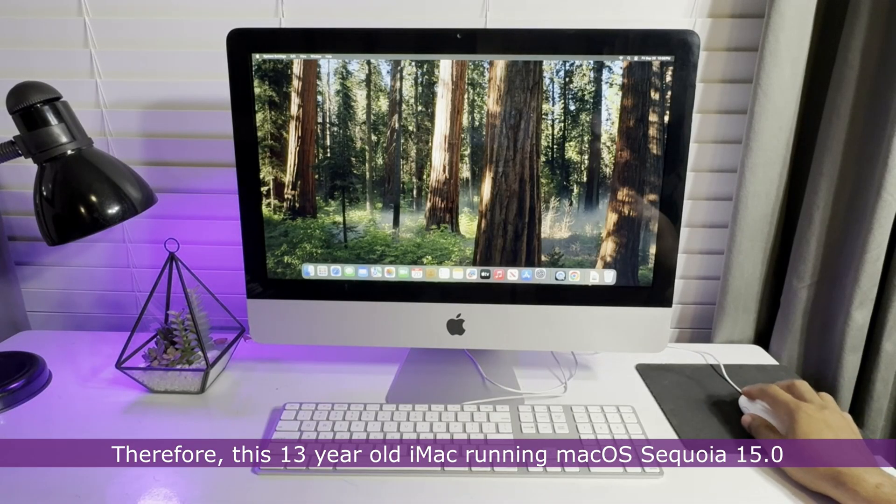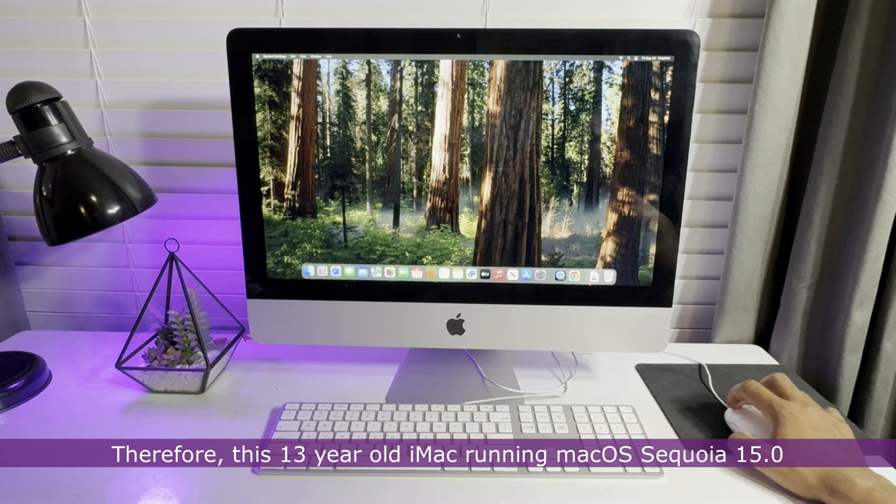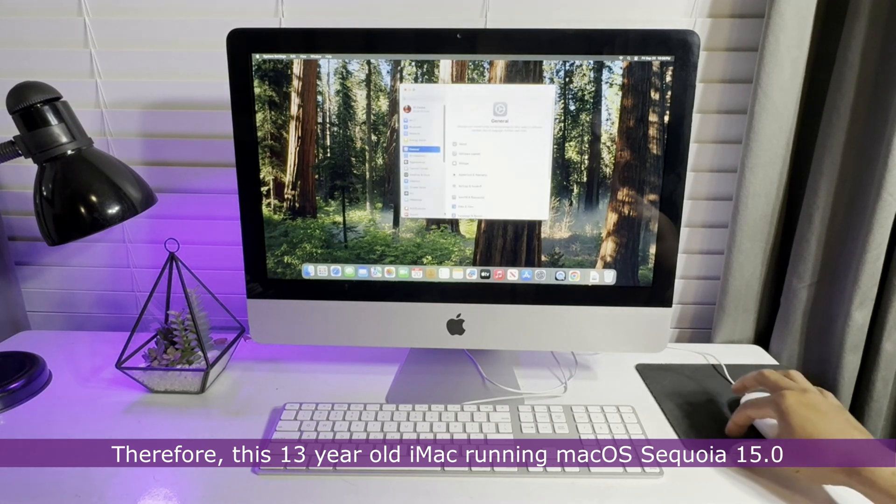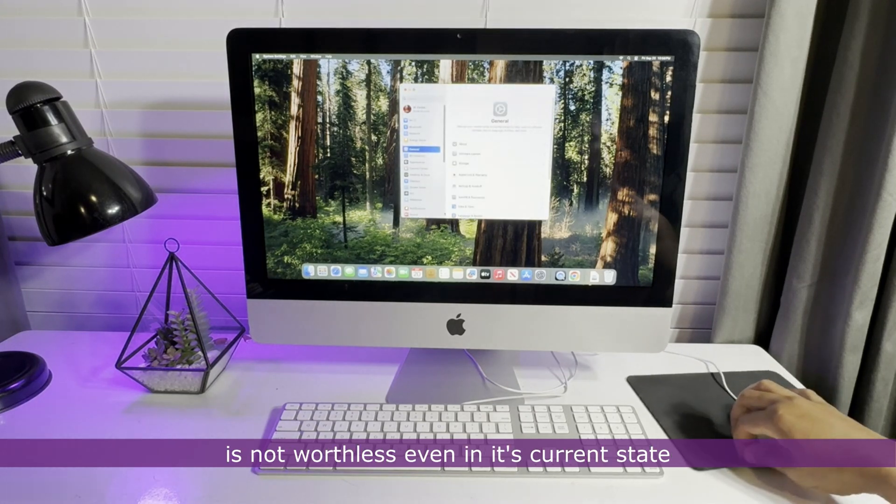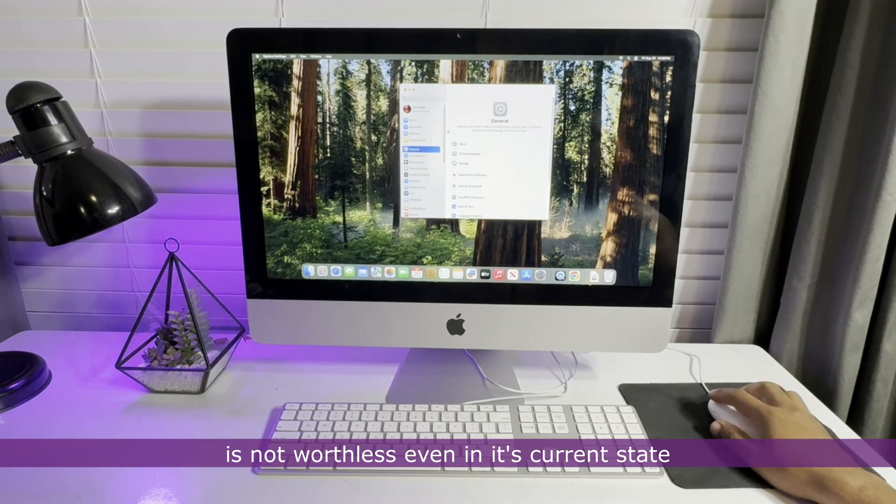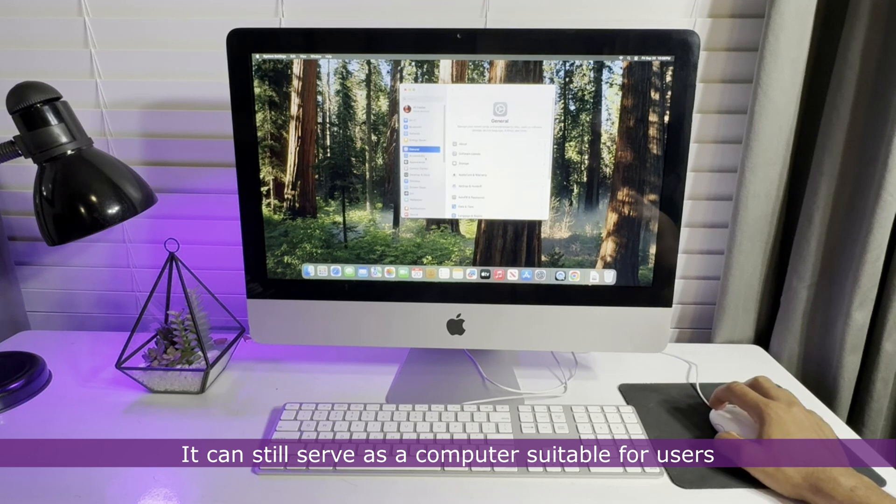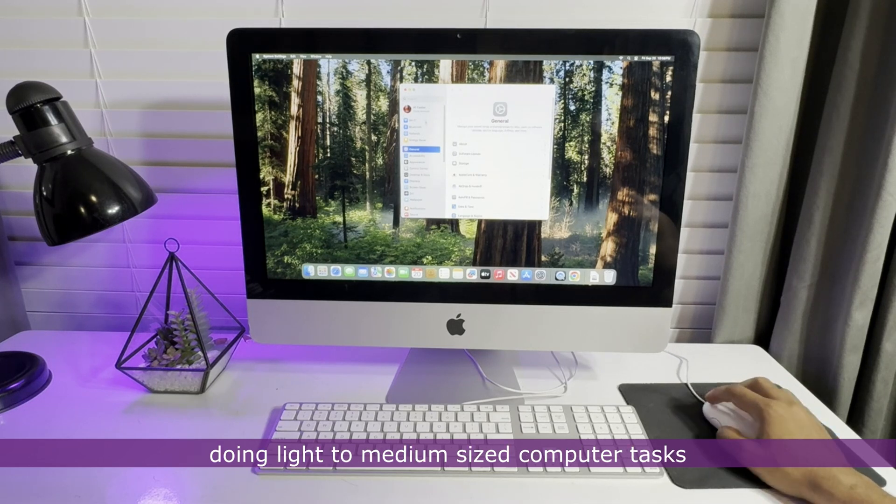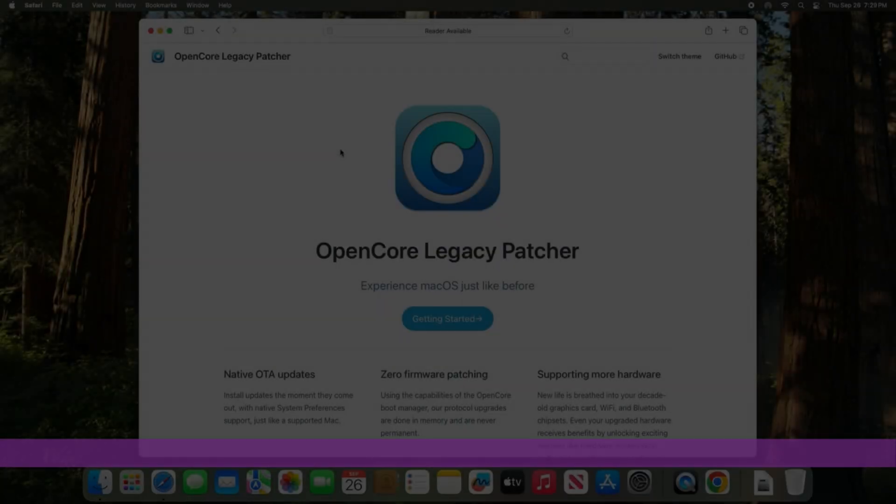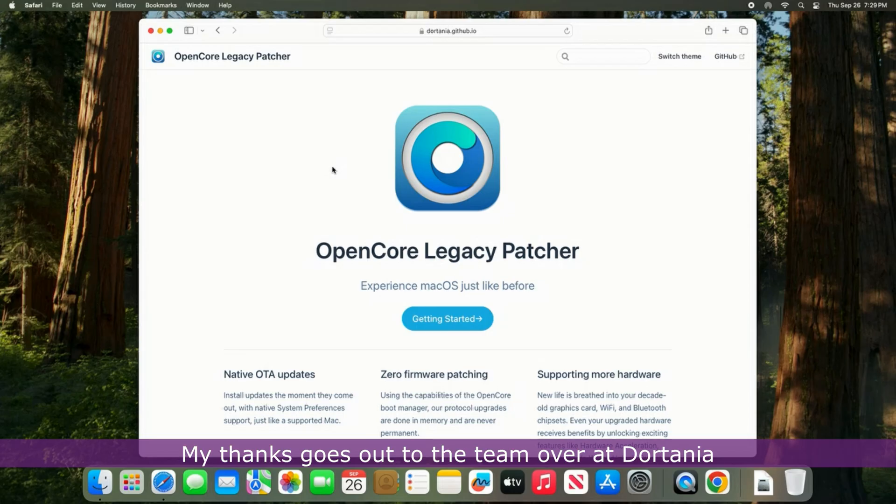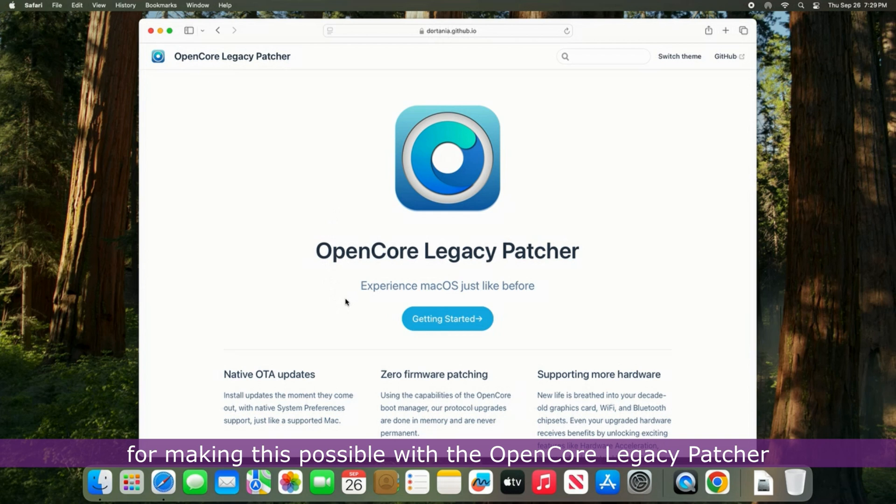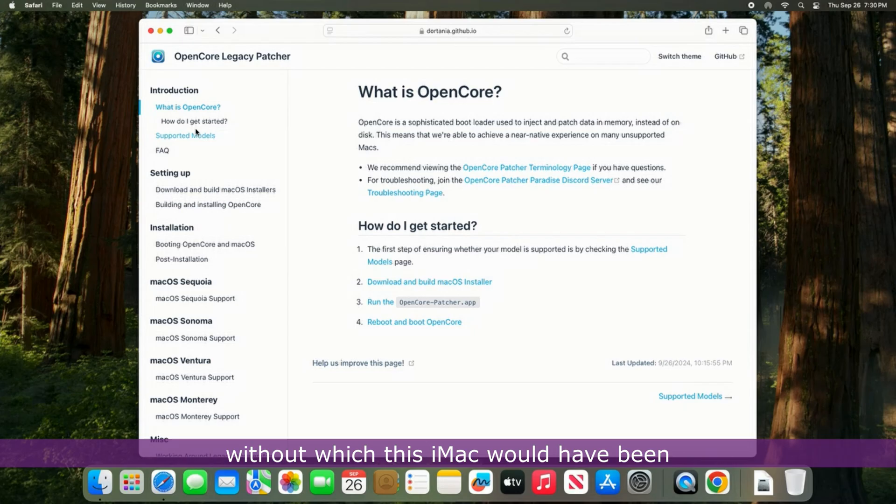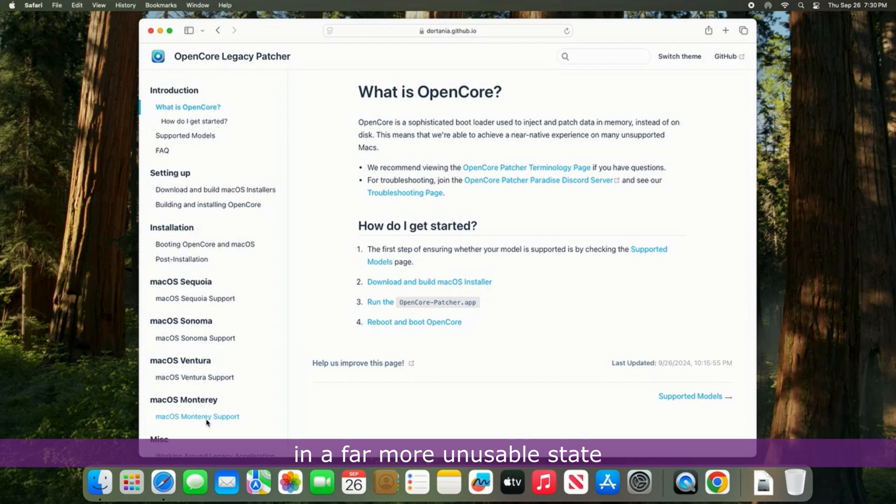This 13-year-old iMac running macOS Sequoia 15.0 is not worthless in its current state. It can still serve as a computer suitable for users doing light to medium-sized computer tasks. My thanks goes out to the team over at Dortania for making this possible with the OpenCore Legacy Patcher, without which this iMac would have been in a far more unusable state.